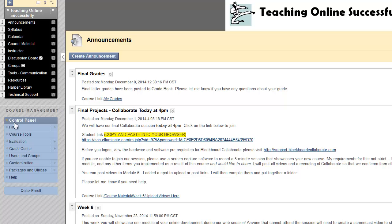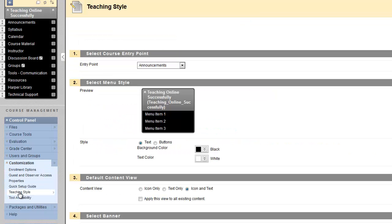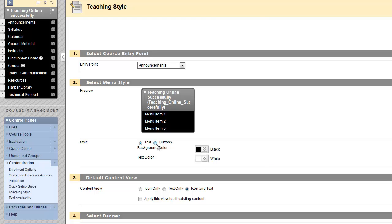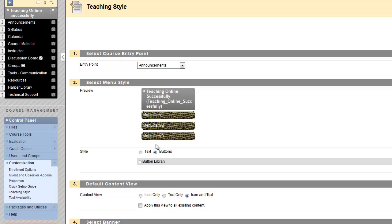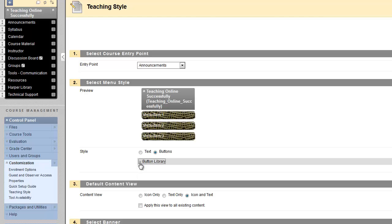To do that, locate Customization in the control panel, and under Customization, select Teaching Style. There is a select menu style area that appears under Teaching Style, in which you can adjust the background color of the menu or the text color of the menu. You can also change the style of the menu to a button format, and there are lots of buttons to choose from in the button library.